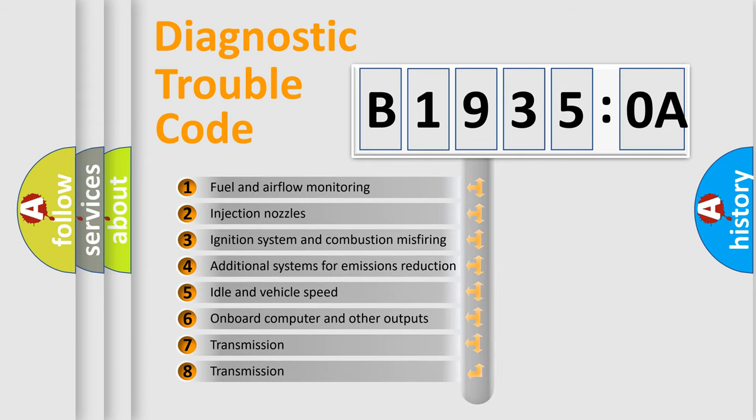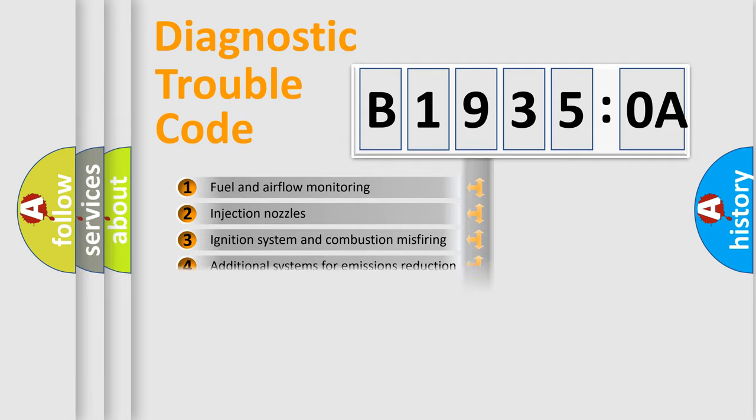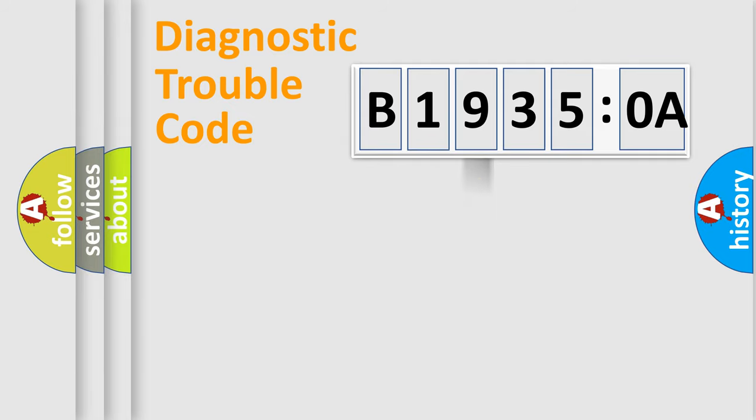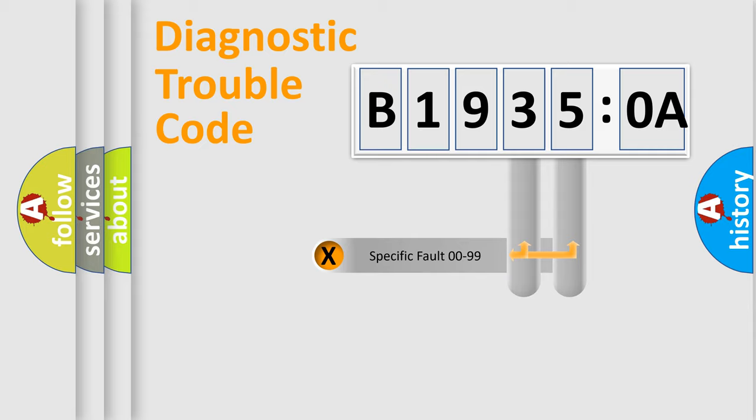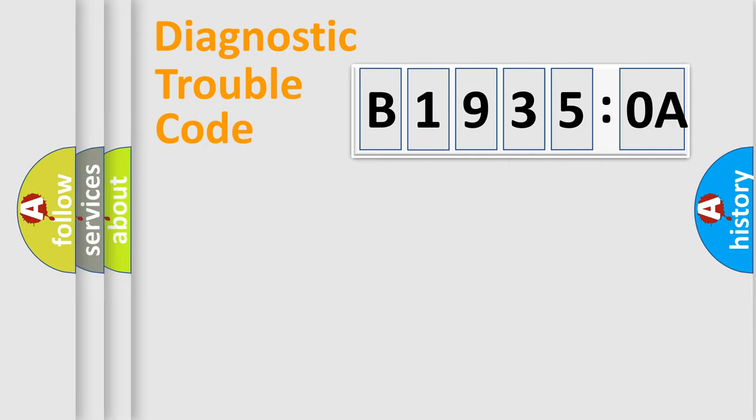The third character specifies a subset of errors. The distribution shown is valid only for the standardized DTC code. Only the last two characters define the specific fault of the group.